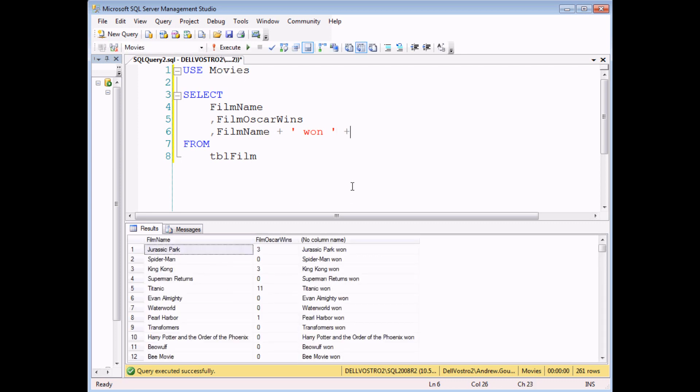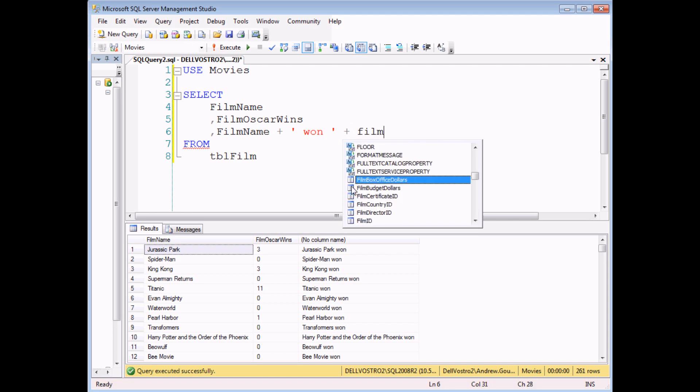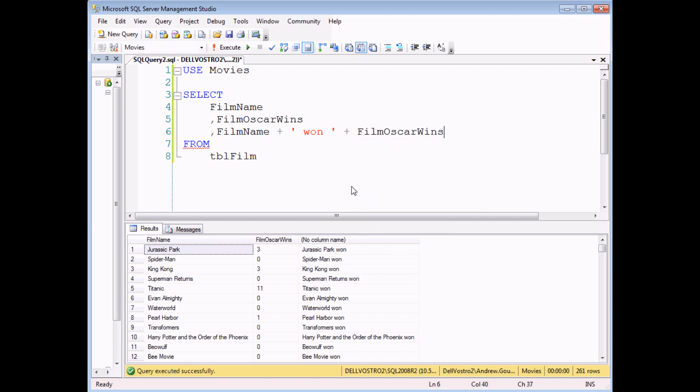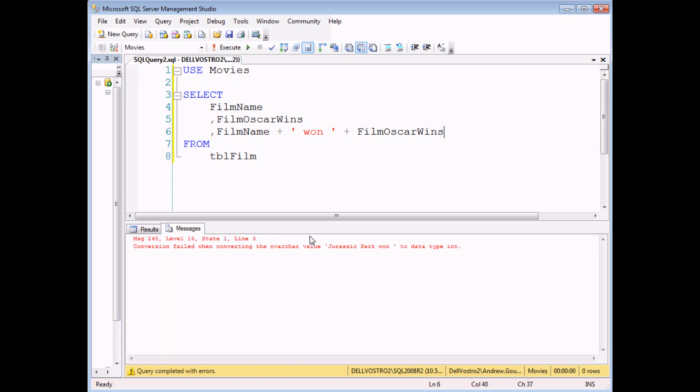But as soon as I try to concatenate a field containing numerical data, film Oscar wins, if I execute this query now, I'm going to get an error message. It's a slightly strange one. It says that it's trying to convert the phrase Jurassic Park won into the data type int or integer.